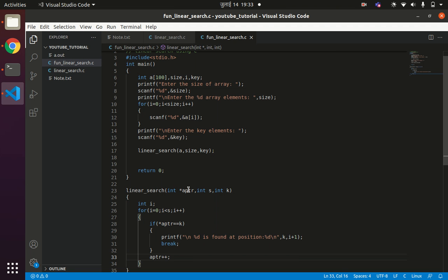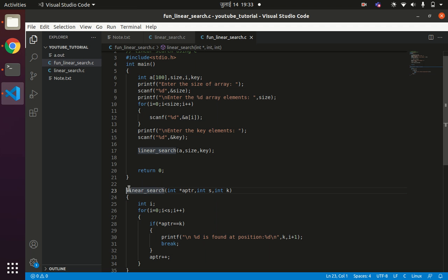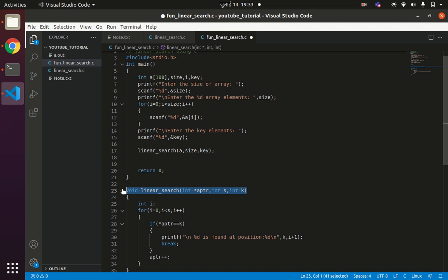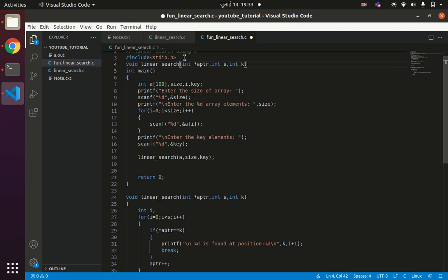We write the return type as void since we are not returning anything from the function. Then we declare the function prototype: void linear_search(int *, int, int) — passing a pointer to int, the size as int, and the key as int.